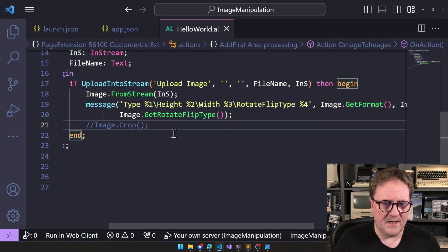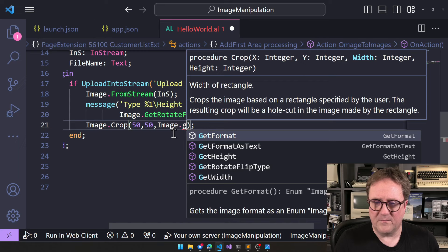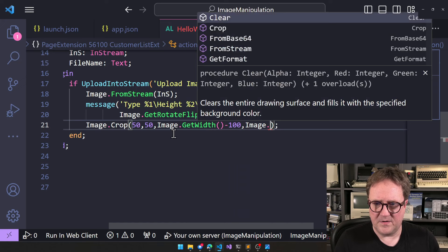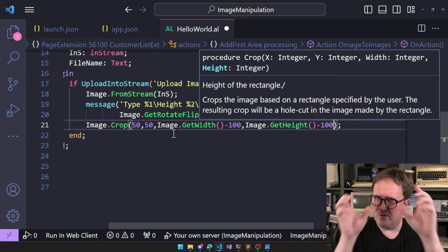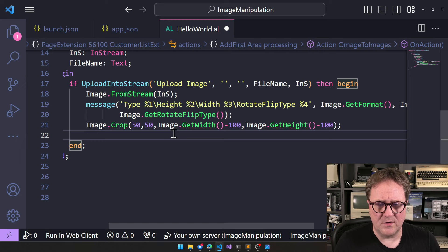So, we should be able to. Let's say image crop. 50 comma 50. Comma image. Get. We are in with. So, image. Get with. Minus 100. And image. Get. Height. Minus 100. So, I assume that will take 50 by 50 away from home. So, now we need to either show the image on screen or we can just download it again. I guess. How do we download it?